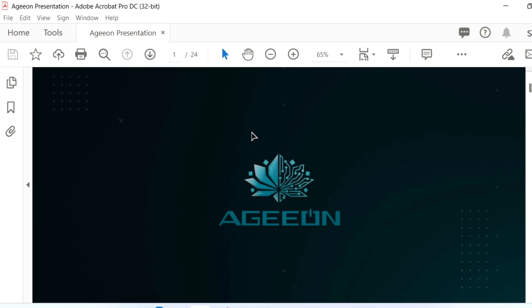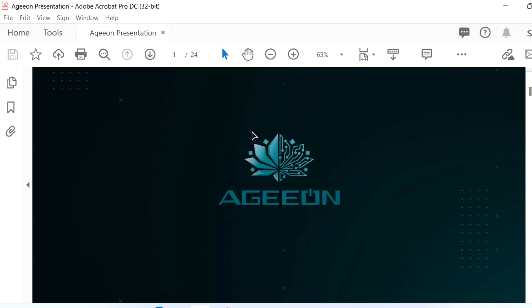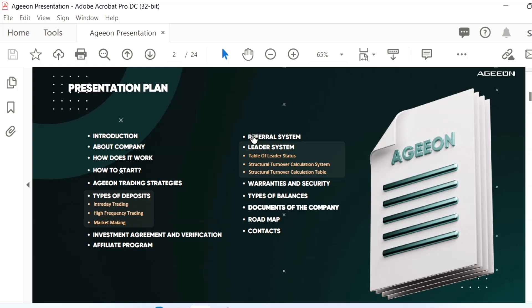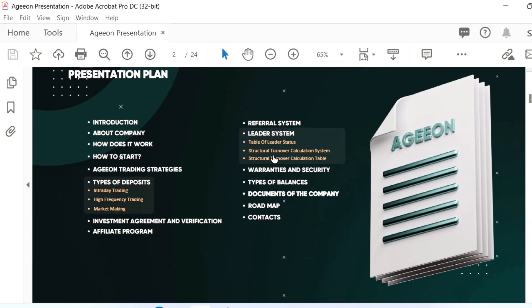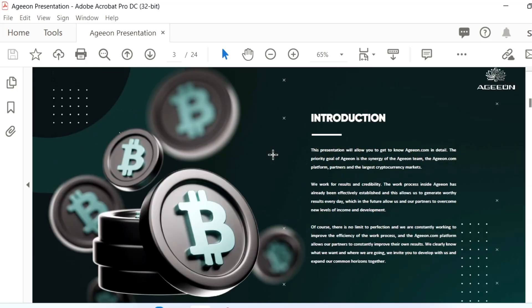I'll quickly go through the presentation and provide valuable tips on whether it's a scam or legit. We'll start with the introduction about the company and how it started. Trading strategies are clearly mentioned, how they do the trades, investment agreement, verification, affiliate programs, roadmaps, and contact details.